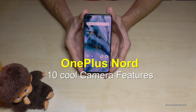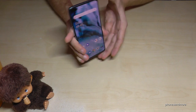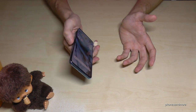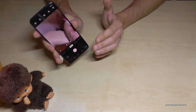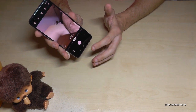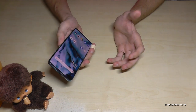Hello everybody, I want to show you this video: 10 cool camera features for the OnePlus Nord. The first feature I want to show you is to quick launch the camera by just double tapping the power button, and you immediately open the camera without wasting time looking for the app.